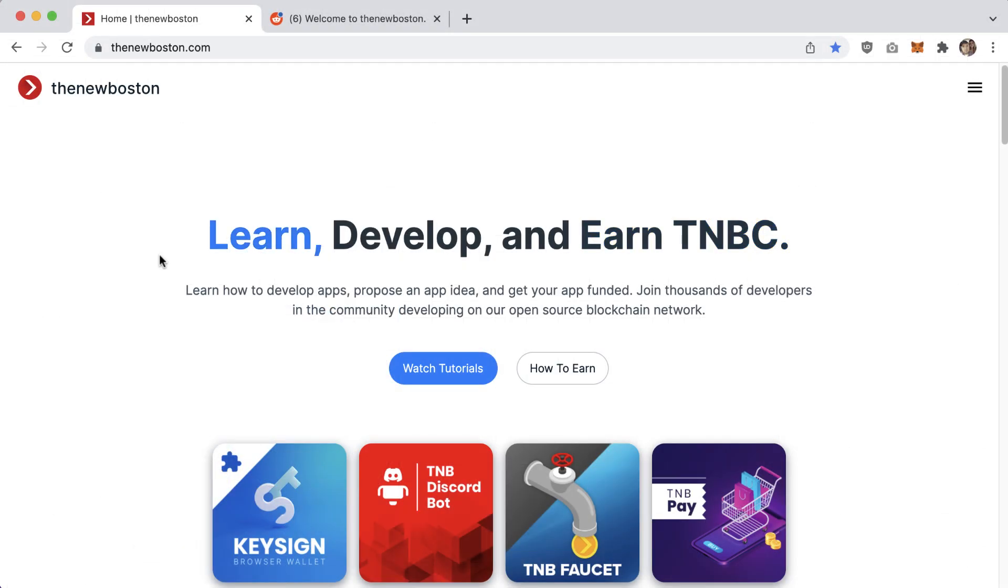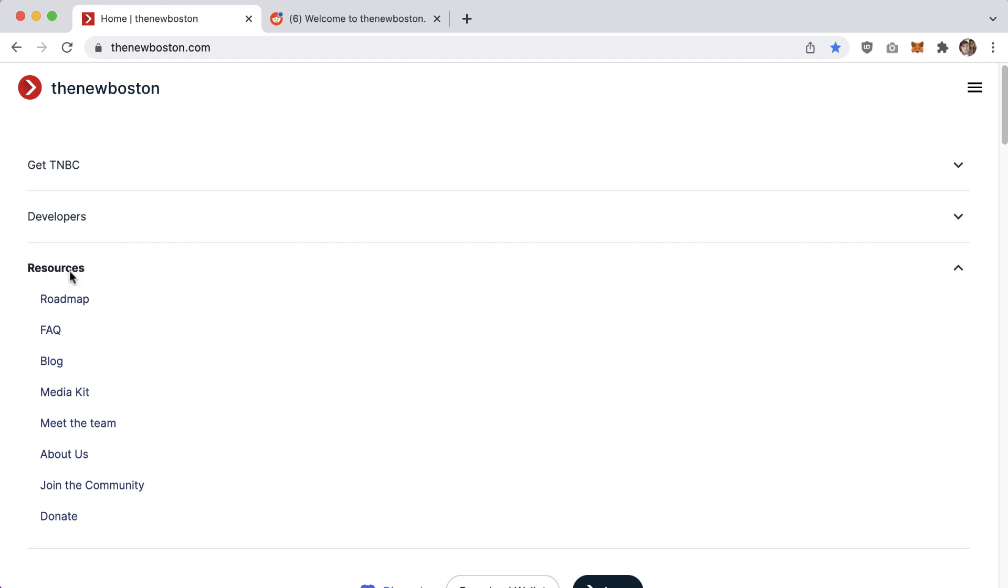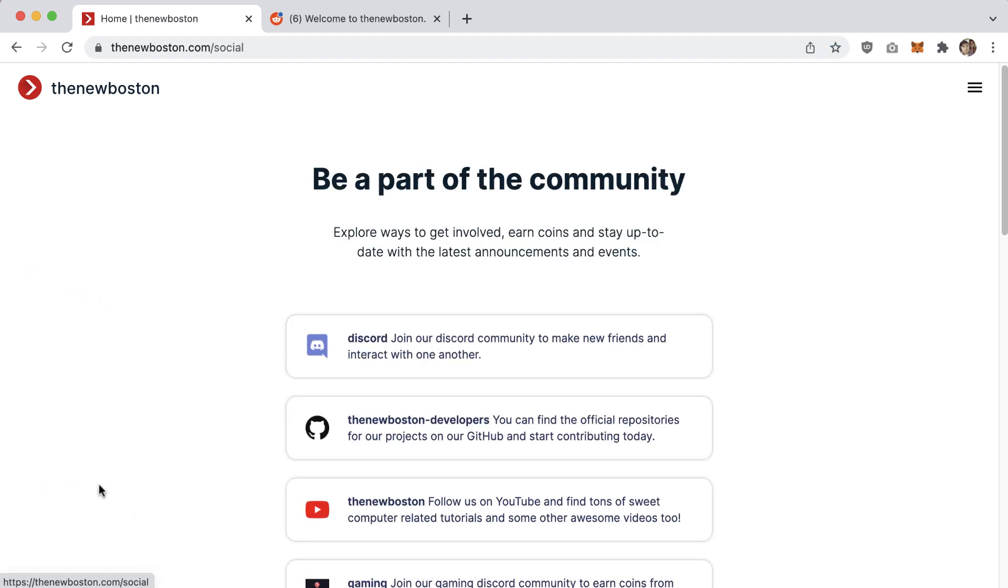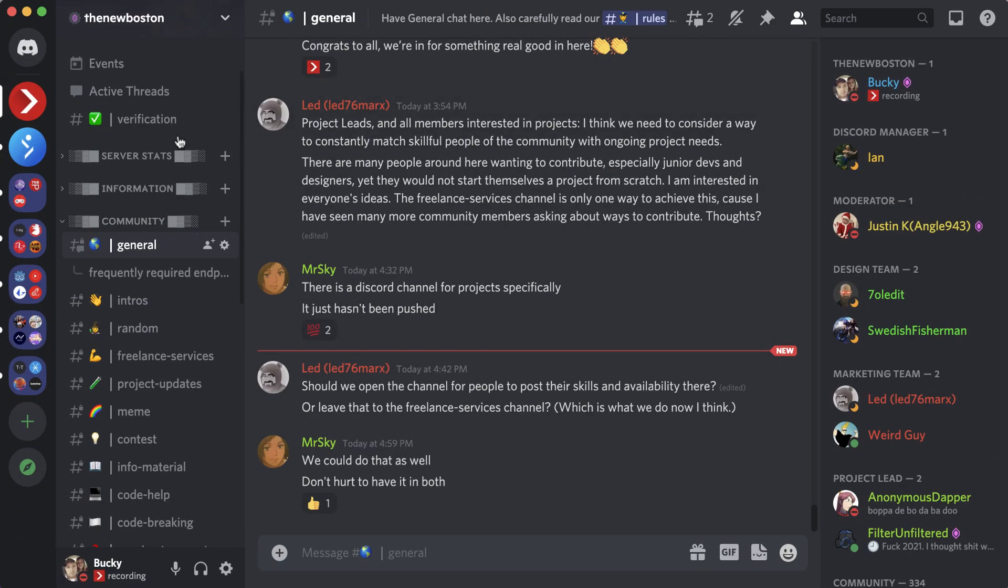The last thing I want to mention is that if anyone has questions throughout this course, feel free to join our Discord by going to our website, thenewboston.com. It's currently under resources. If you go to 'Join the Community,' you can click on a link to our Discord. By the way, I'm thinking of adding a category for either crypto or blockchain, so keep an eye out for that.